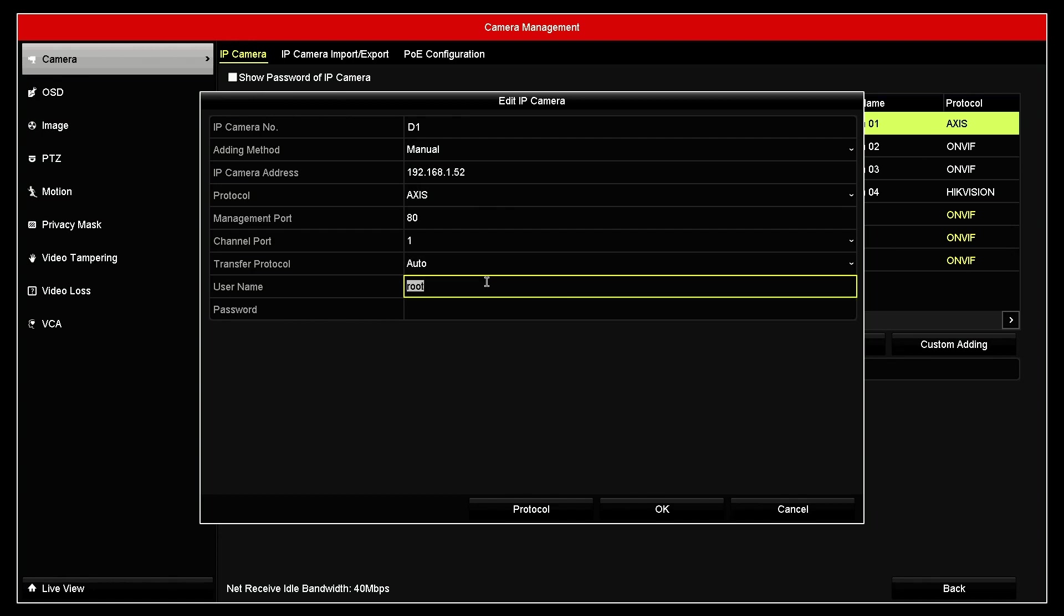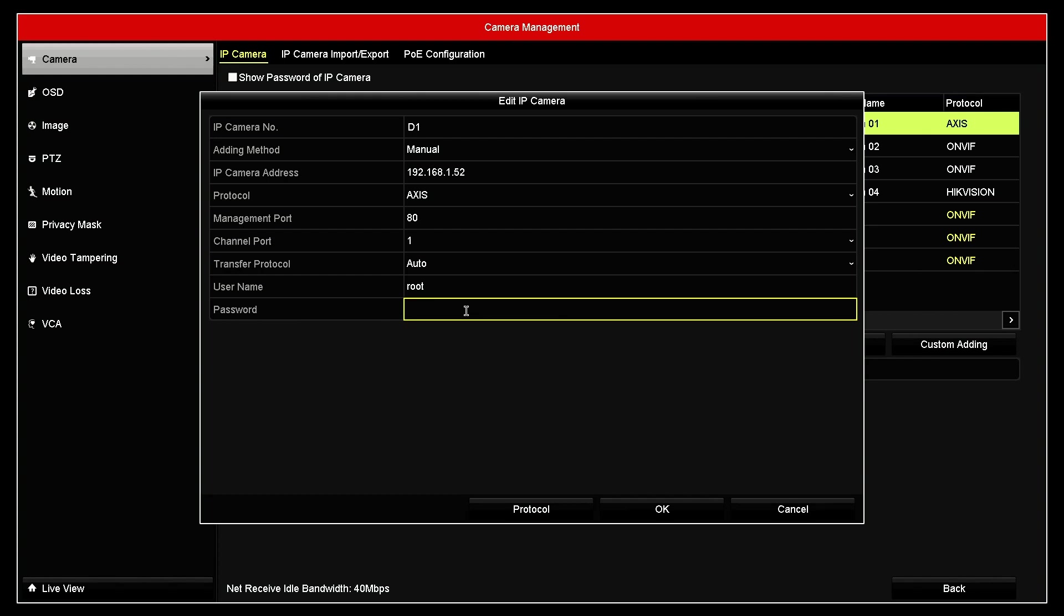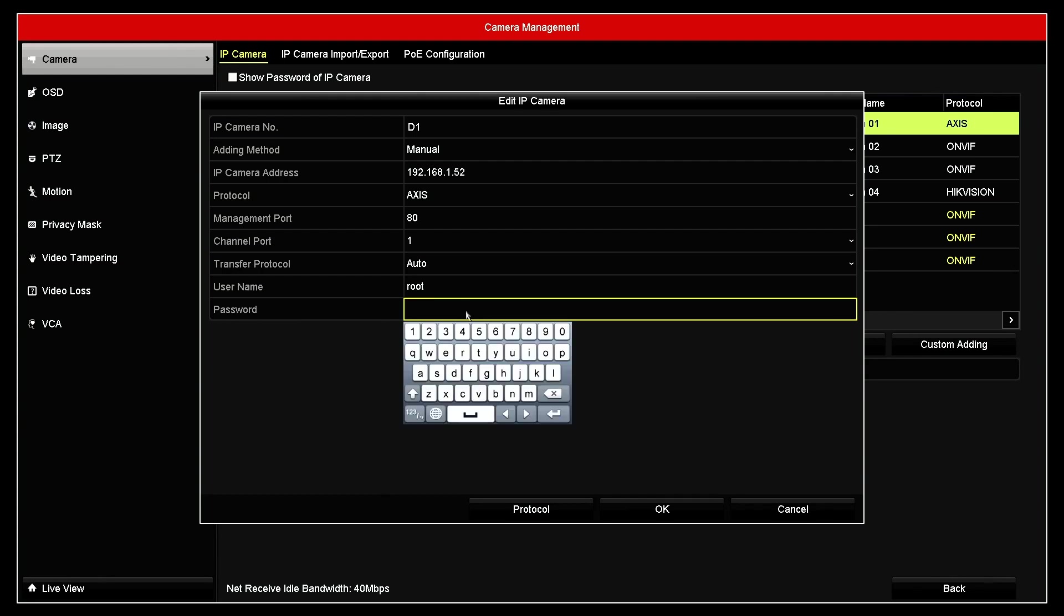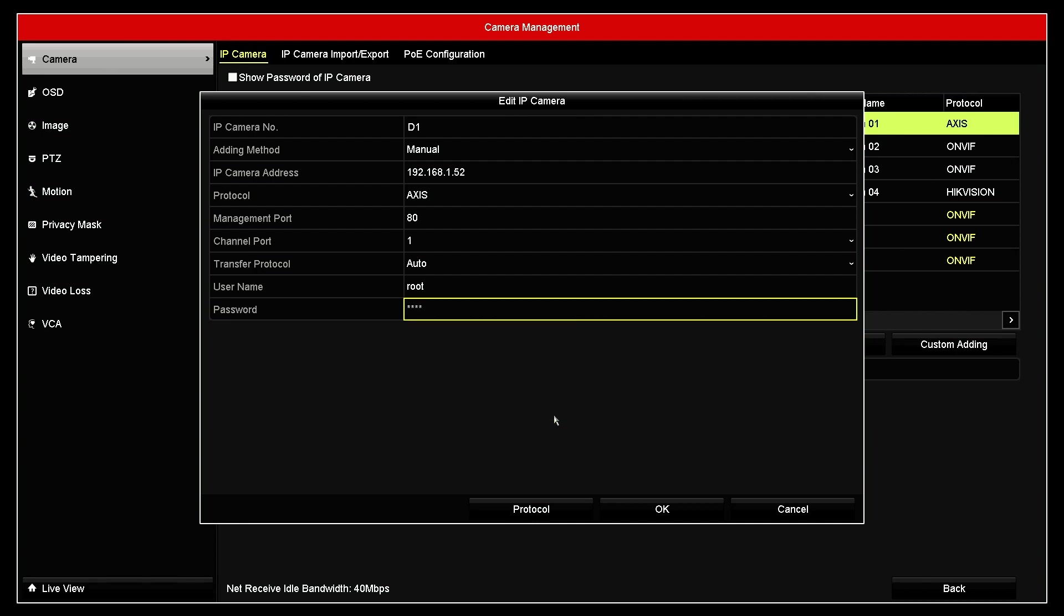Username root. Remember for different cameras, usually admin. Here for Axis is root, default username. And here the password. You need to create a password for your camera. Of course, here I'm using pass just to test this camera. Hit okay.